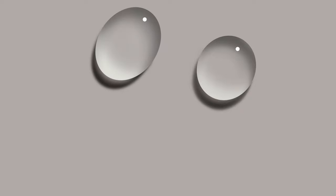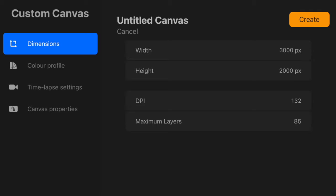You will learn how to draw these water drops in Procreate by following this beginner-friendly tutorial. I'm using a 2000 by 3000 pixel canvas.